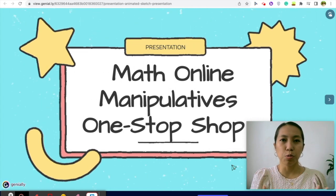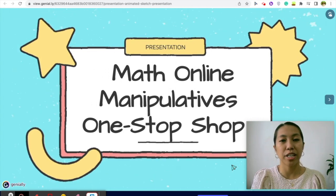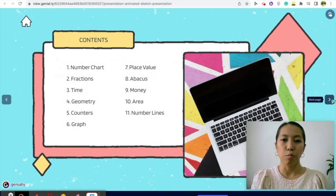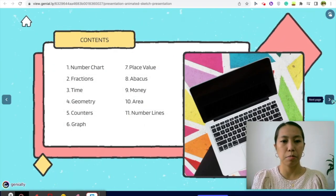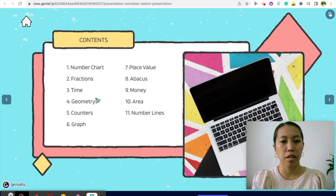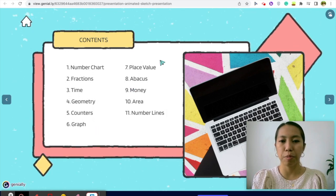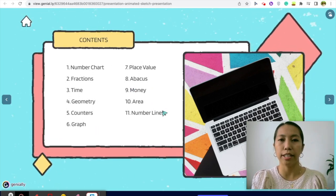I found this website — it's actually a Google Slide presentation created by Julie Smith. Thank you. Most of the contents of this math manipulatives include number chart, fractions, time, geometry, counters, graph, place value. It also has the abacus, money, area, and number lines.